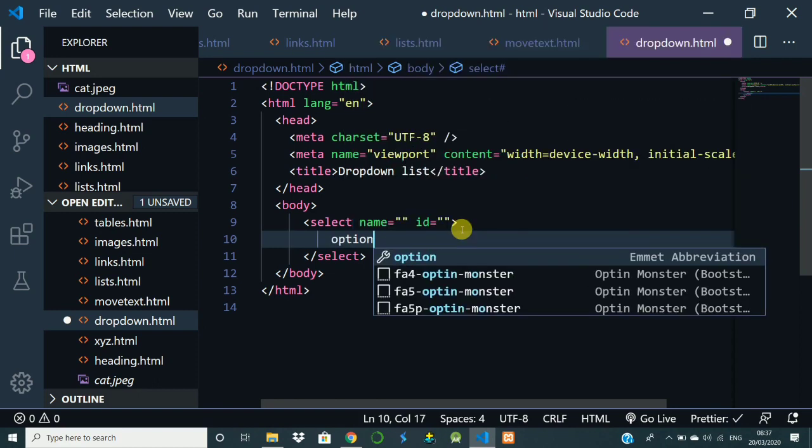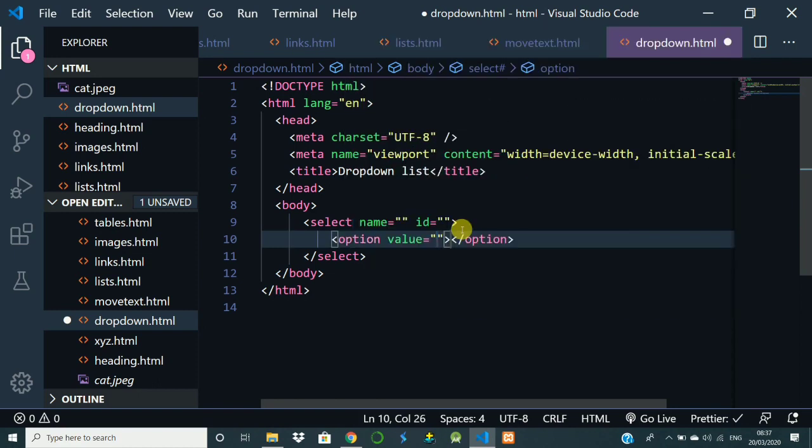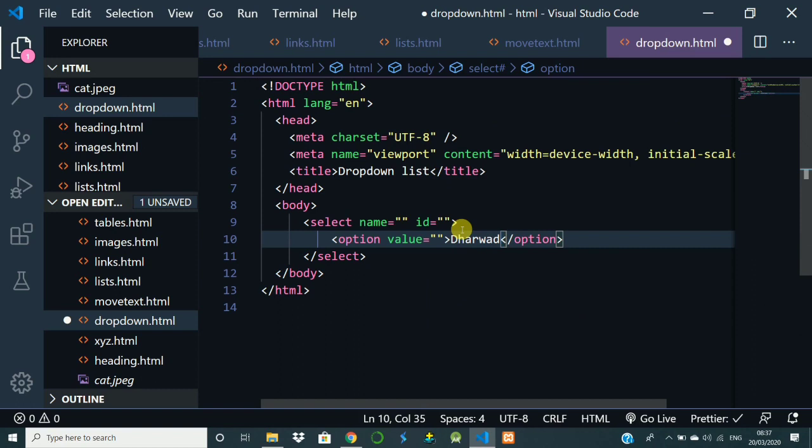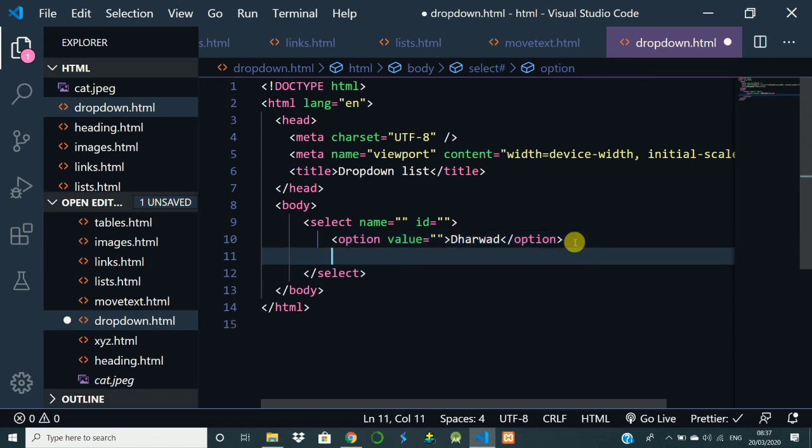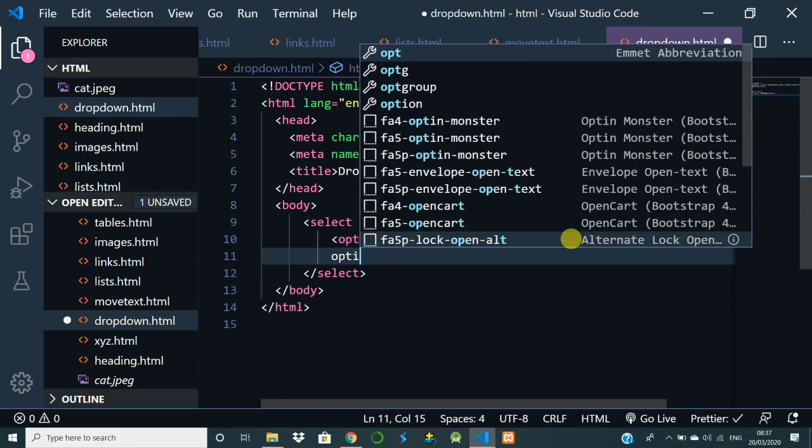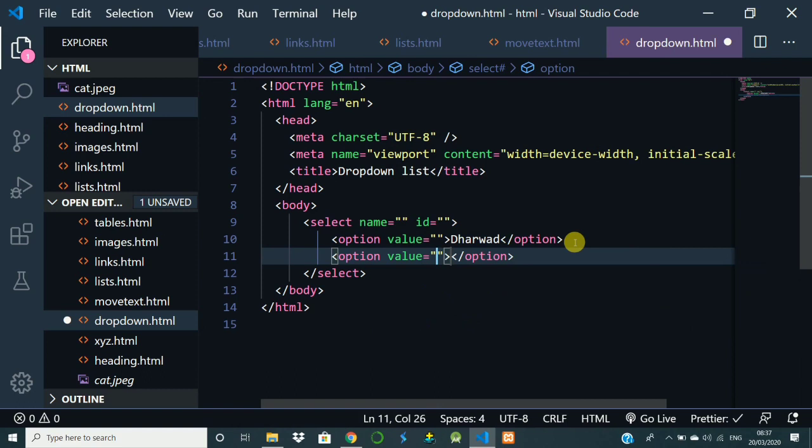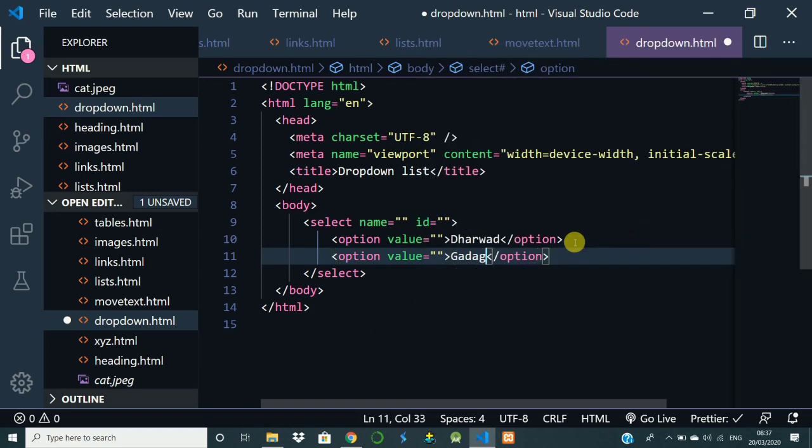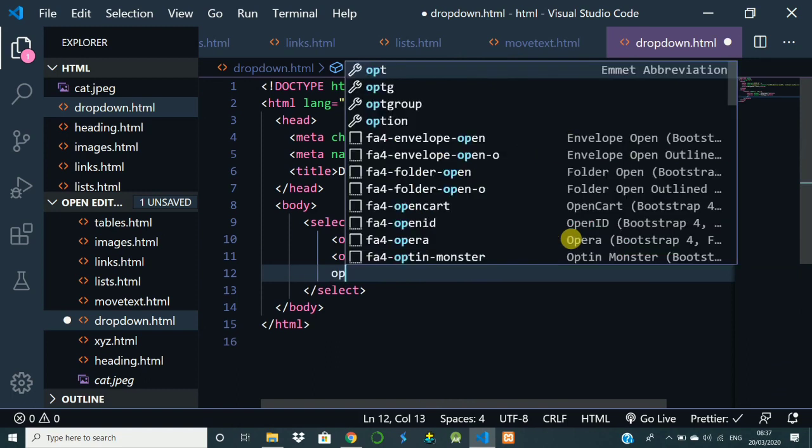So here, value - this value also we are going to discuss in the forms. So option I will give like Darwar, then another option I will take, and gather one more option I will take, Copper.